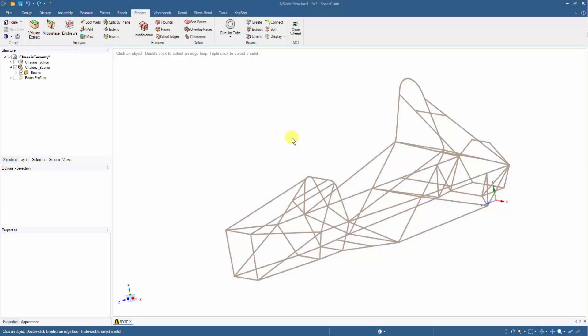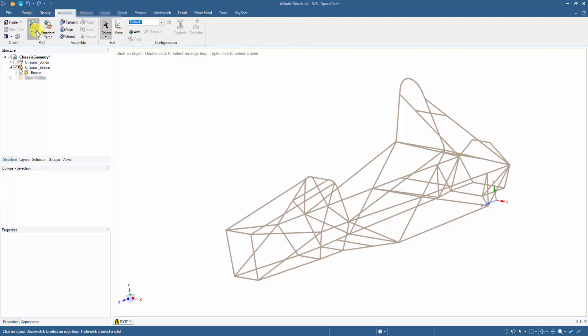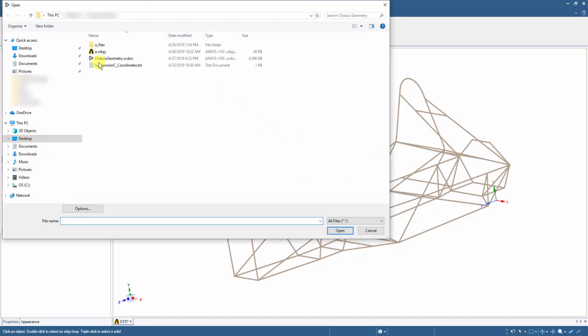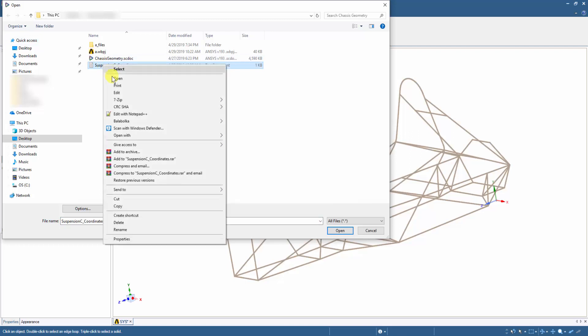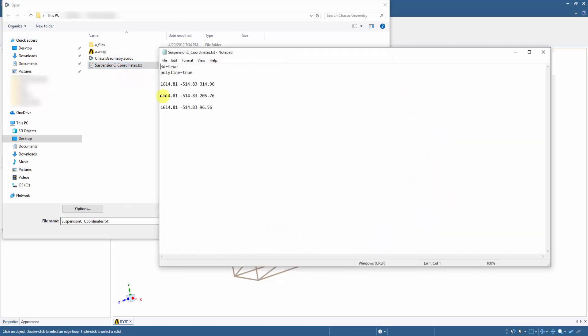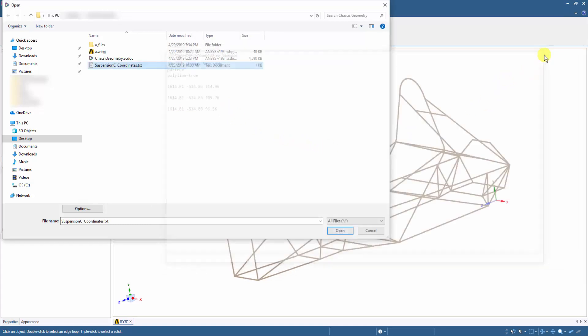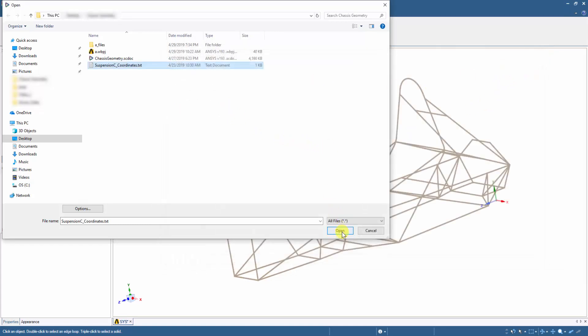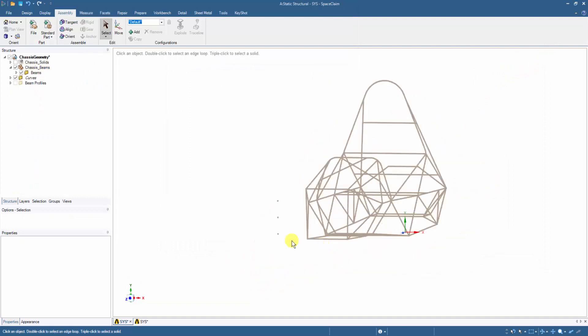The suspension arm coordinate points can be imported within SpaceClaim as a TXT file. We can go to the Assembly tab and select the File option. SpaceClaim reads the points in ZXY format as seen on the screen. The Polyline function creates specific points within the model. Once imported, the three points can be seen within the model.